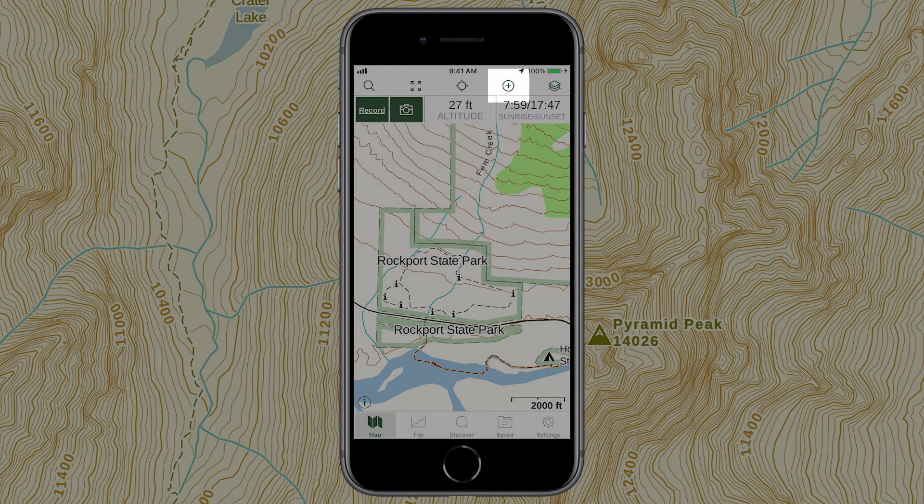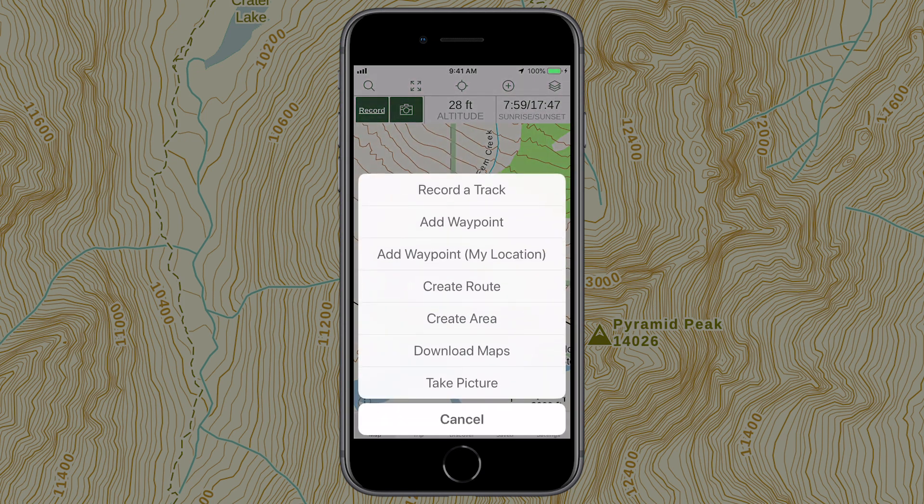Tap the create icon to record tracks, add waypoints, create routes, and more.